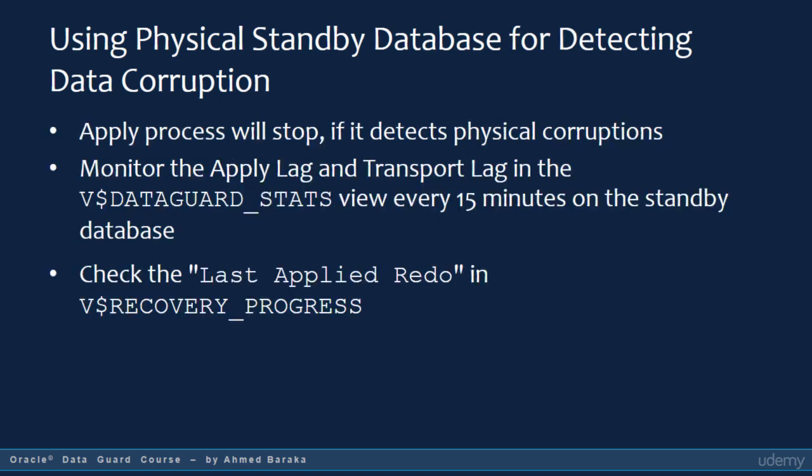If a physical block corruption is raised in the primary database, the apply process will automatically stop. As a DBA, you want to verify that the apply process is up and running. One tool is the V$DATAGUARD_STATS view, from which you retrieve the apply lag and transport lag. If the lag is increasing, the apply process is most likely stopped. Another tool is the V$RECOVERY_PROGRESS view, from which you can check the last applied redo. We will demonstrate using those views in more detail in the Monitoring Data Guard Configuration lecture.